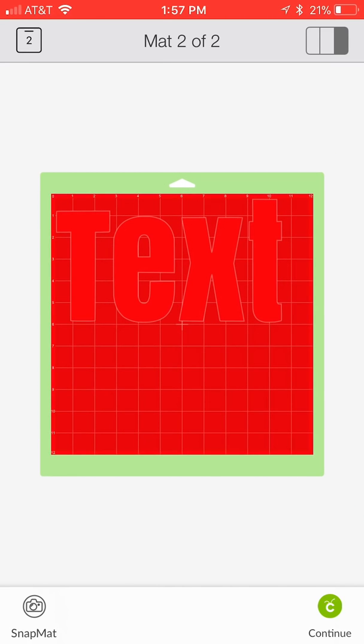You will see now you have your outside or your outline of your text and your center letters of your text. I hope this was easy to follow and can help some of you do that quick offset text. Happy crafting, thanks!